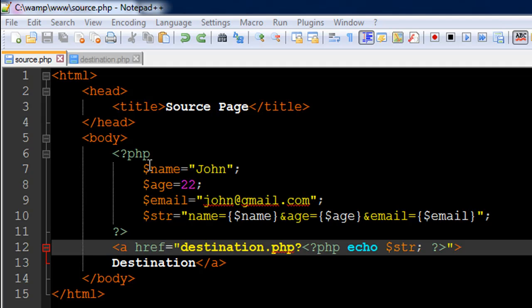We're going to check out three methods of passing values from one file to another. The first method is how we can pass in values within the query string. The second method is how we can use forms, and the third one is how we can use cookies. We're going to have about five or six tutorials on these three topics alone, and this is really important.